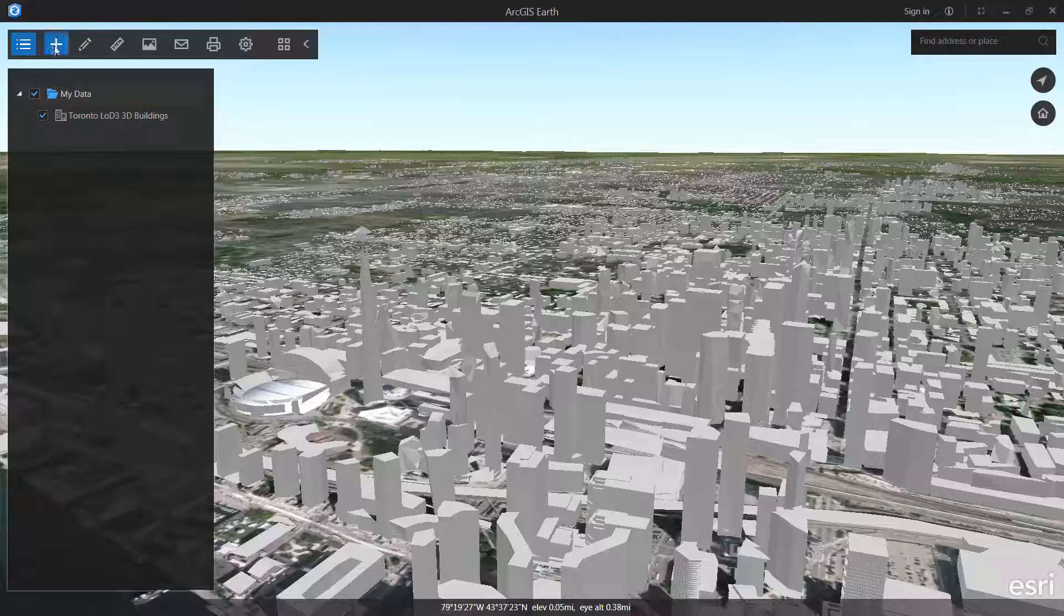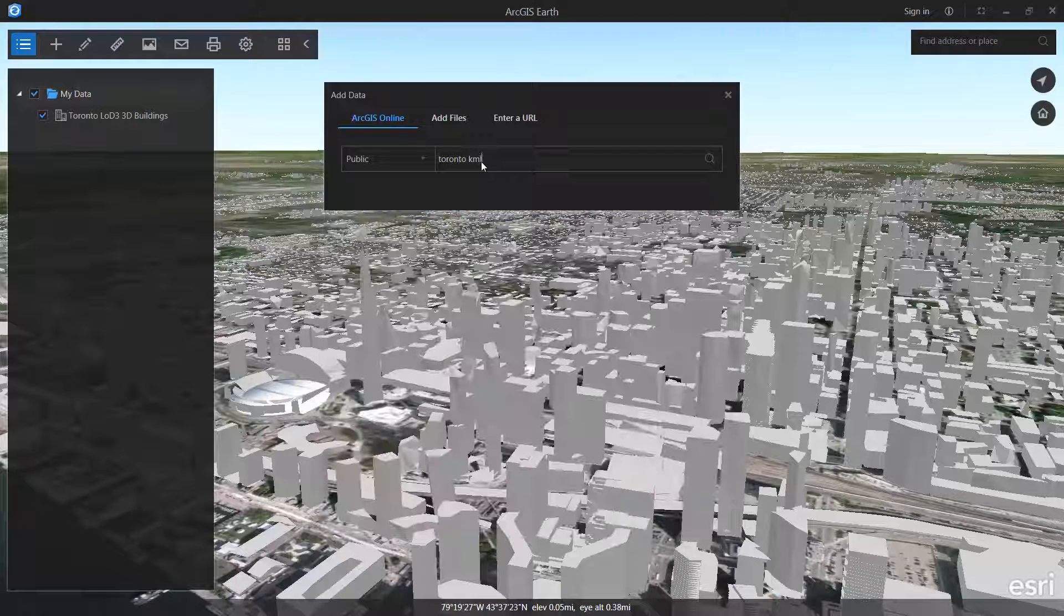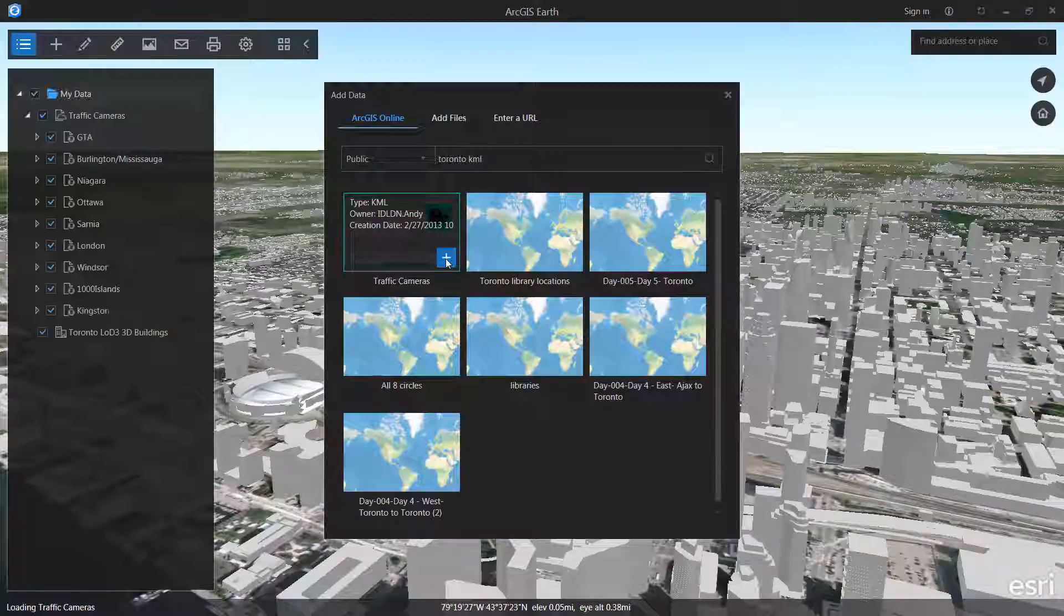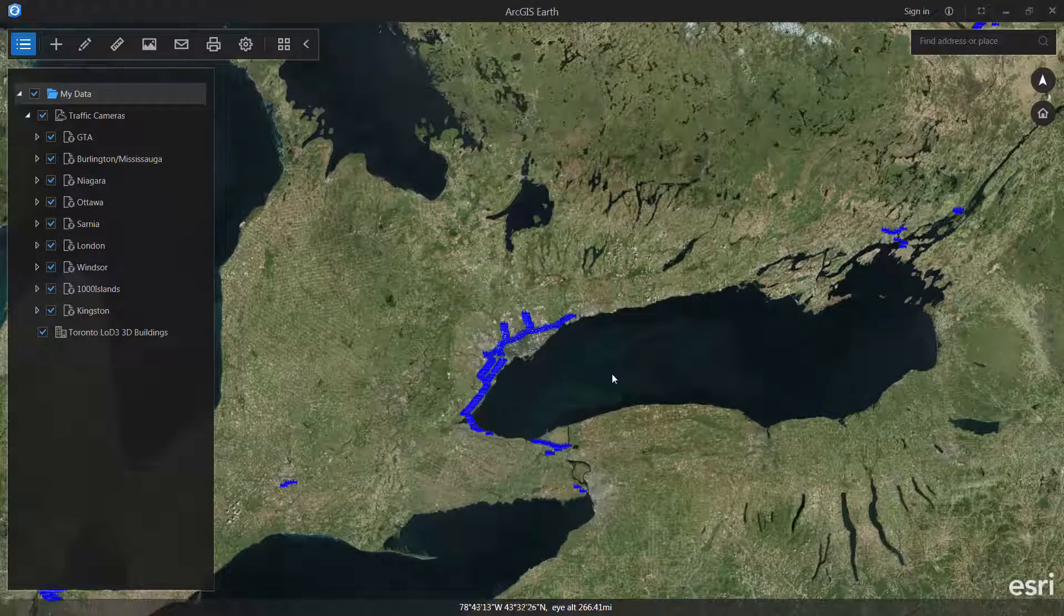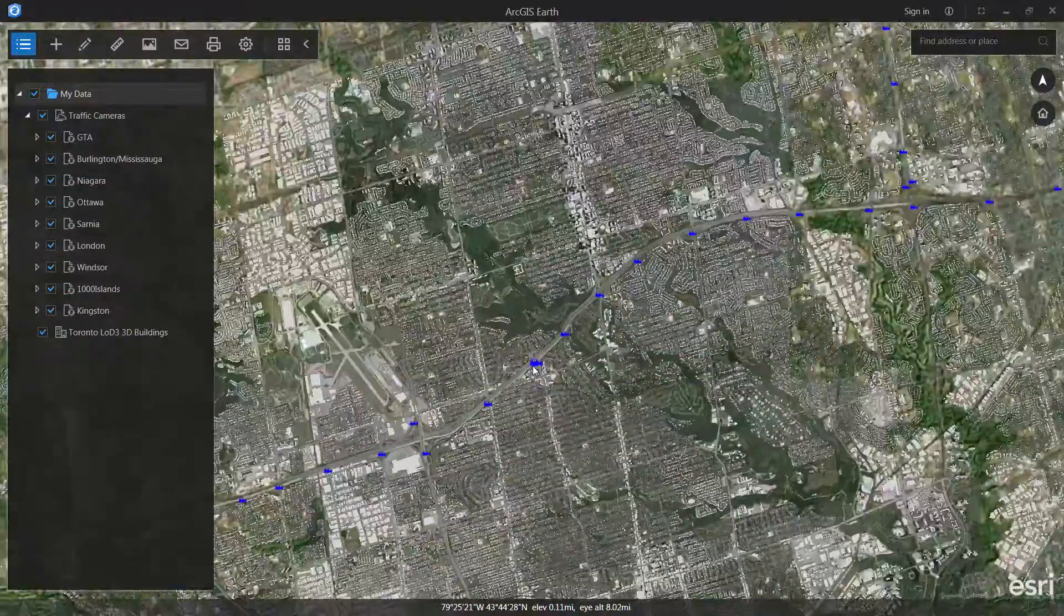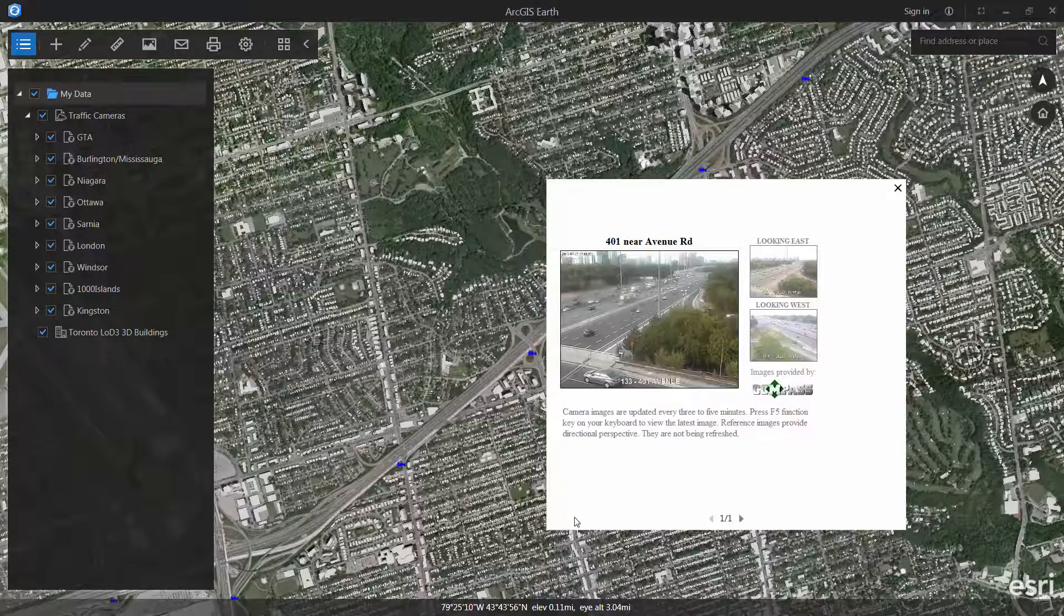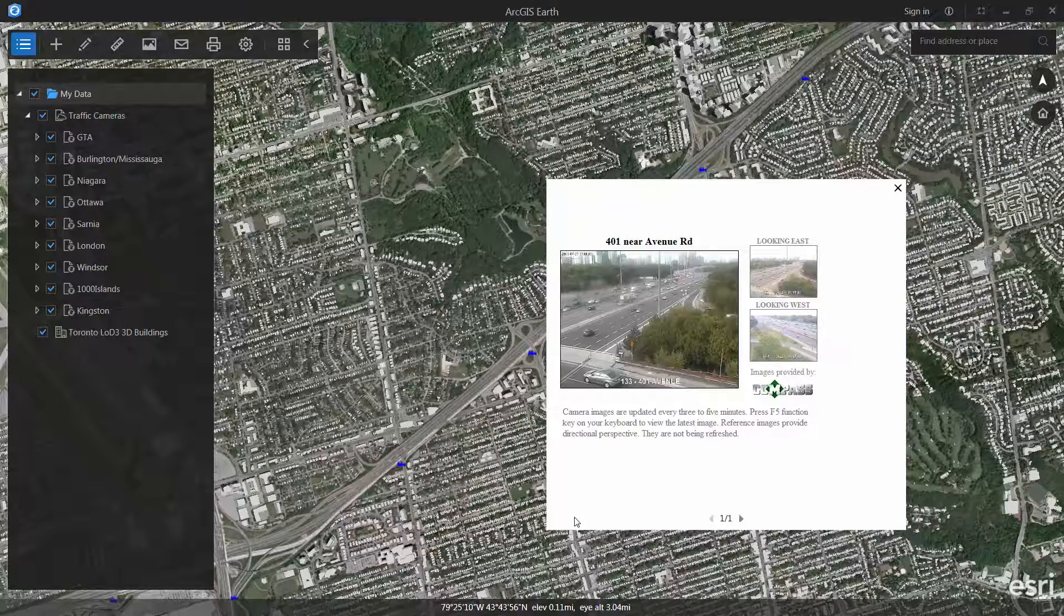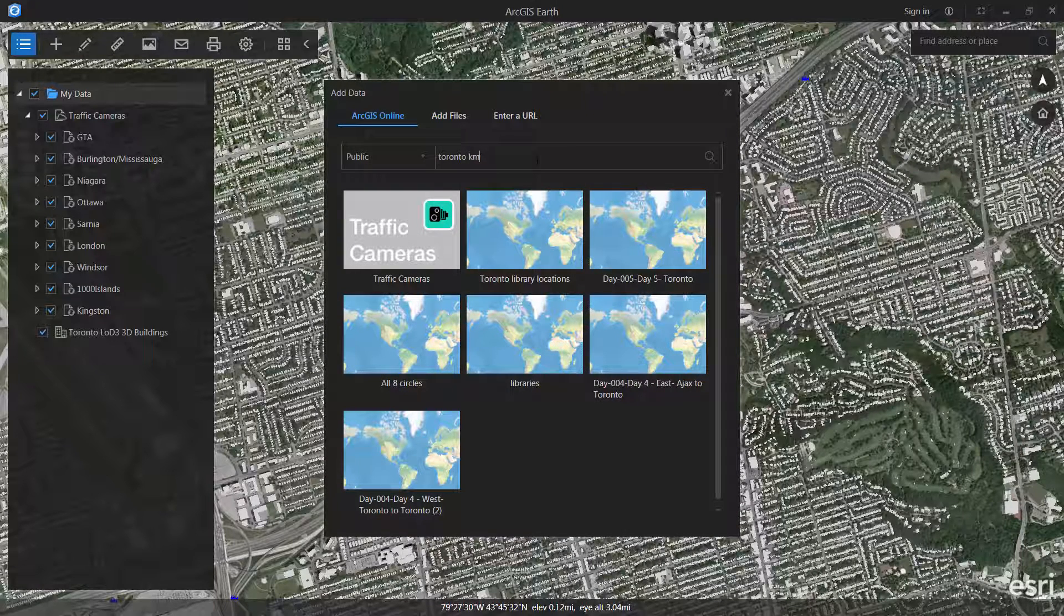We're going to go and add a little bit more data. So I'm going to go back and search Toronto KML. Some nice user has shared some traffic cameras in KML format up in ArcGIS Online. Because I can see them this way, it means that they're publicly shared out. So we can take a look here, for example, and we can see that there's some traffic, especially on what looks like the north side of that street. And if we really want to see how the traffic is performing, we can even add one other type of data from ArcGIS Online.